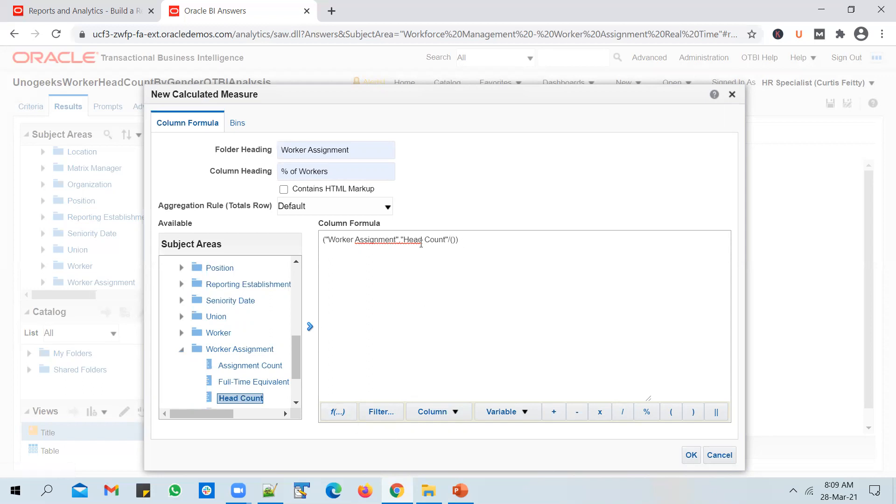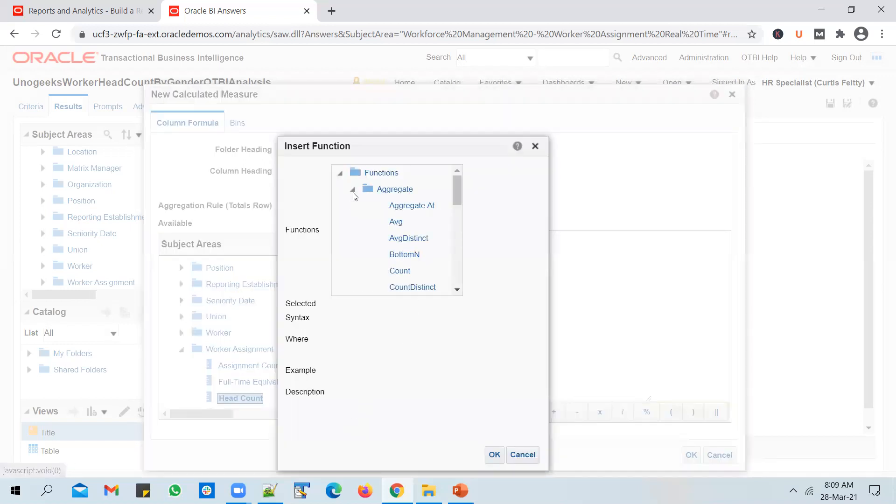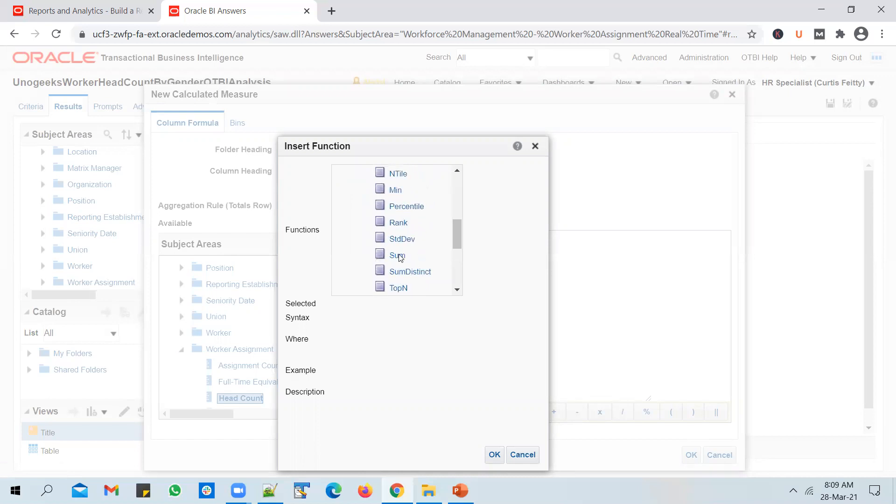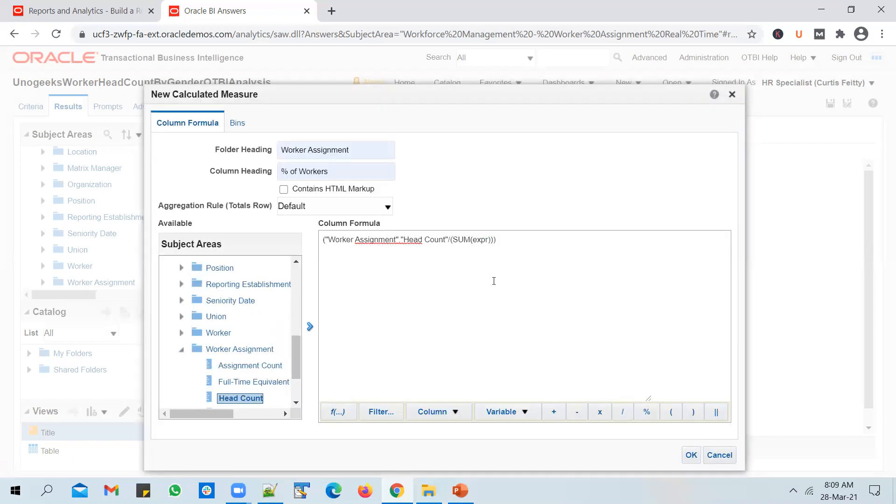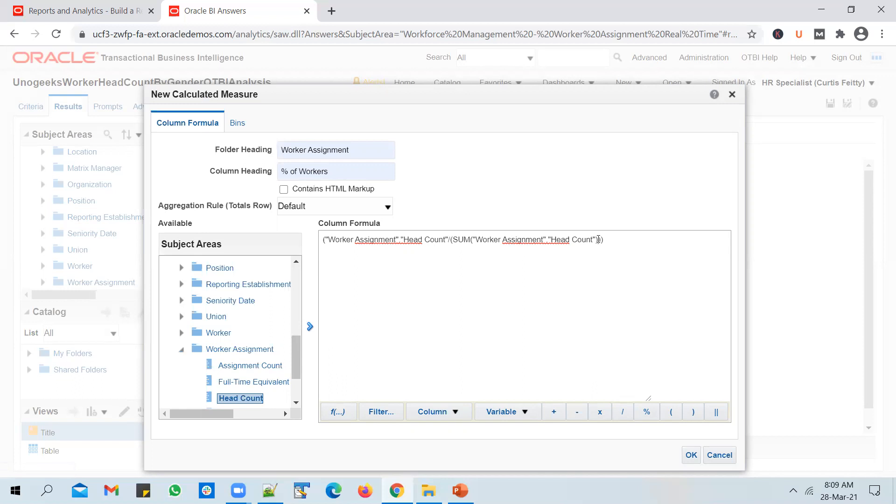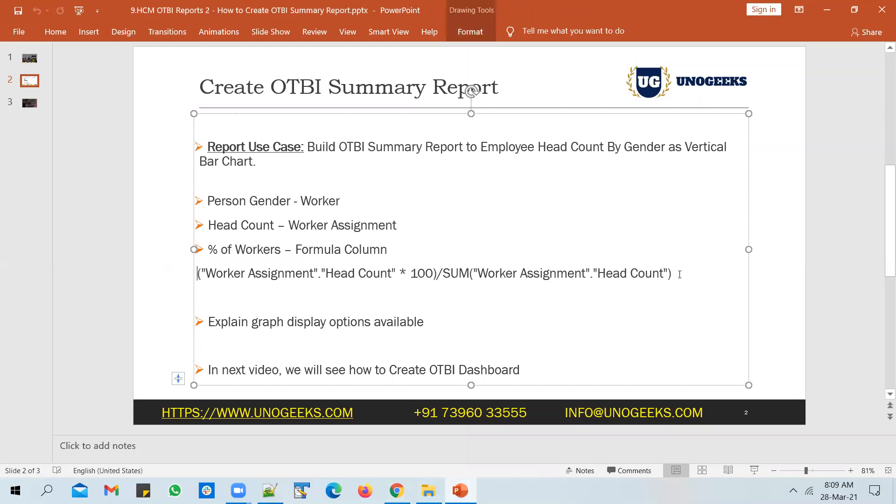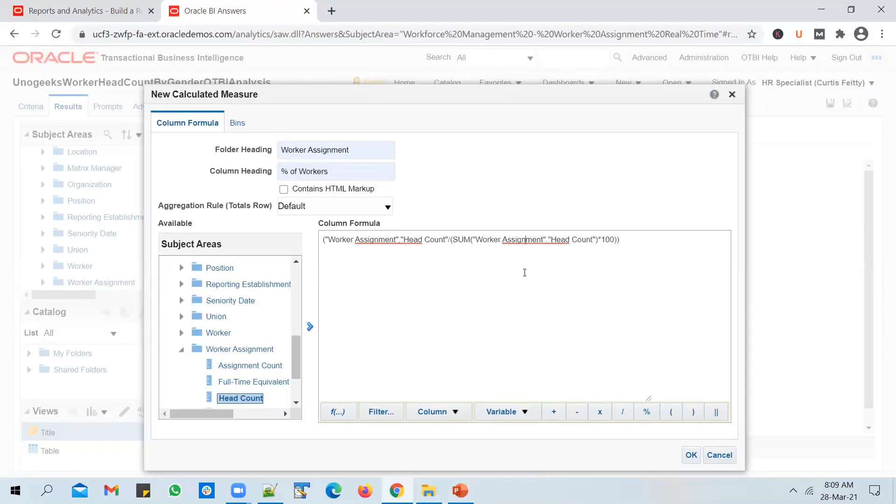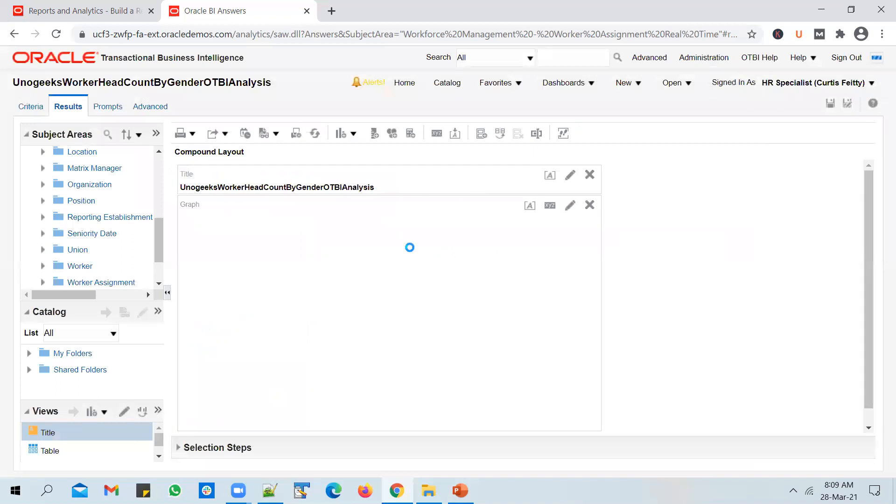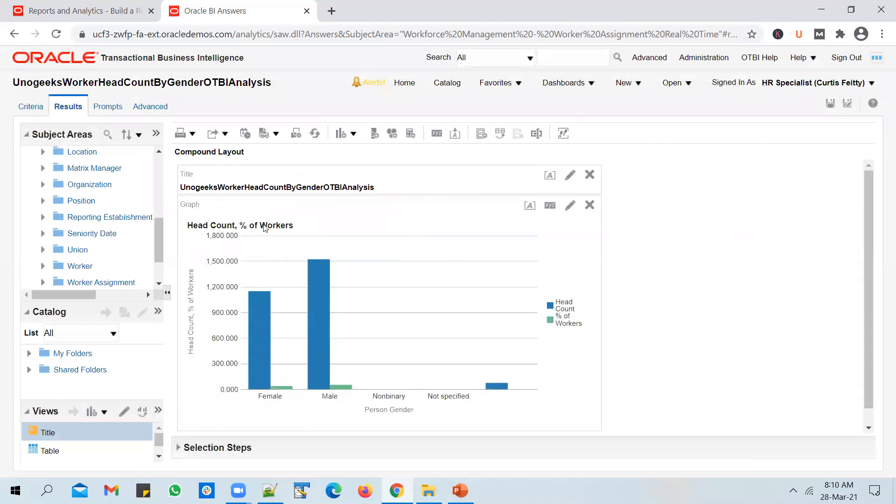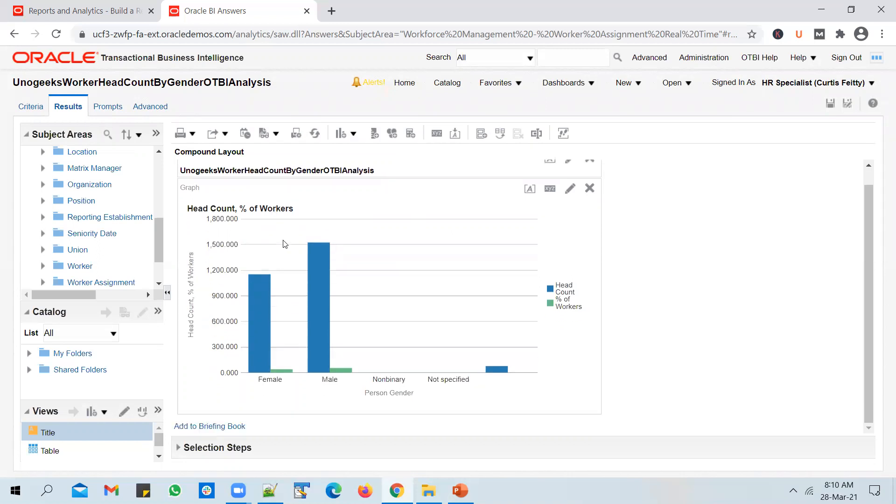The headcount will give you the headcount of that particular gender divided by the sum of total headcount to include all the employees of all the genders. To do that, I will use the aggregate function SUM, and in the expression, I will add the Headcount. So it is Headcount divided by SUM of Headcount multiplied by 100. Let me copy this and paste it here. Click OK. So all we have done is added a new measure called Percentage of Workers, which is a calculated measure. Now you see the headcount and you also see the percentages displayed there.